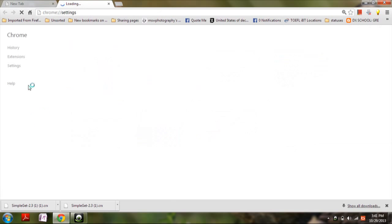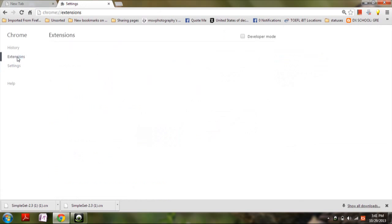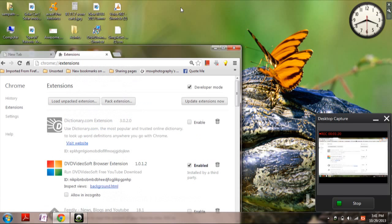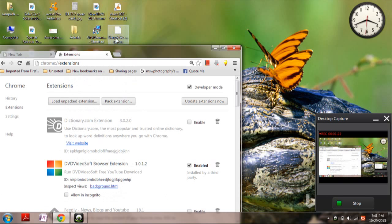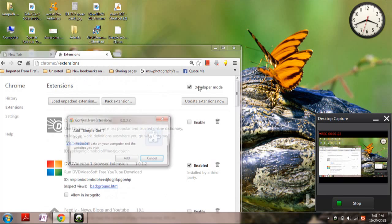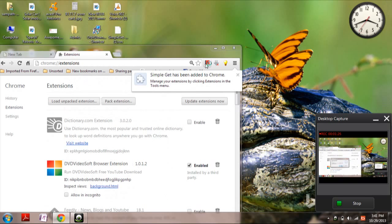In the settings, you will have extensions. Click on it, now drag and drop here, click add. Yes, then the application will be added.